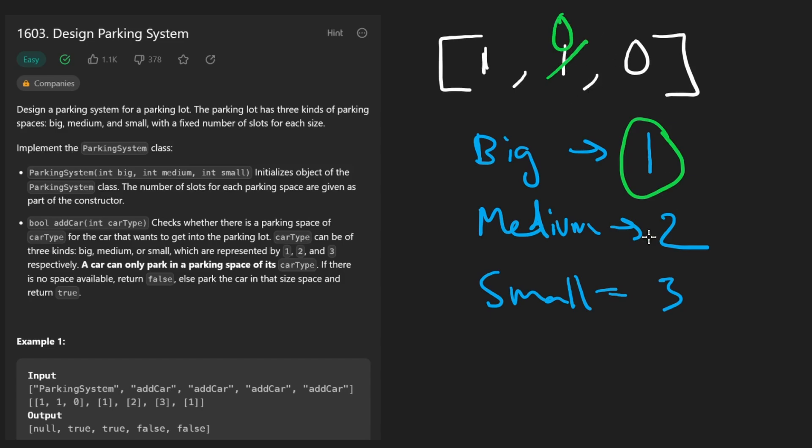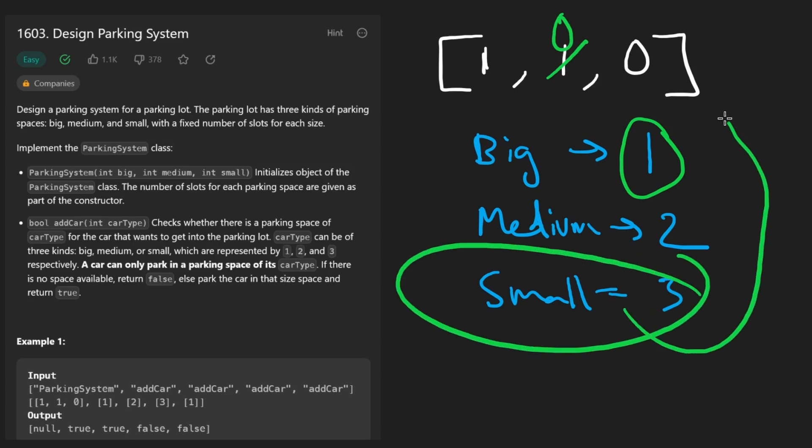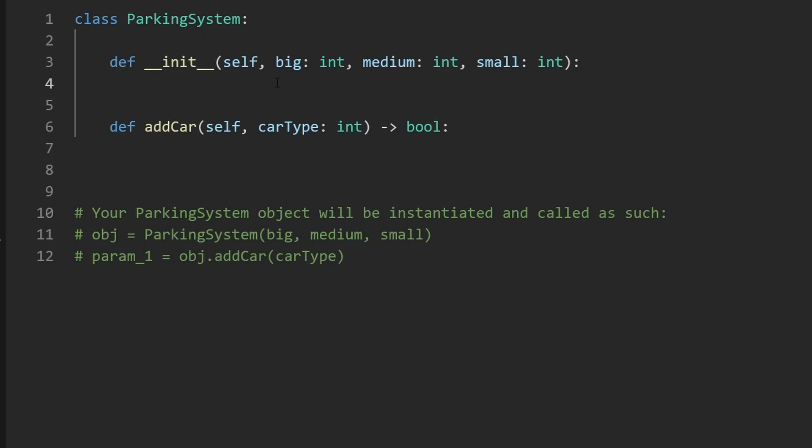But if we were not able to add the car, like if we try to add a small car and we don't have enough space, in that case we would return false. So not a super crazy problem, I guess this is a freebie after going through a couple hard problems the last few days.